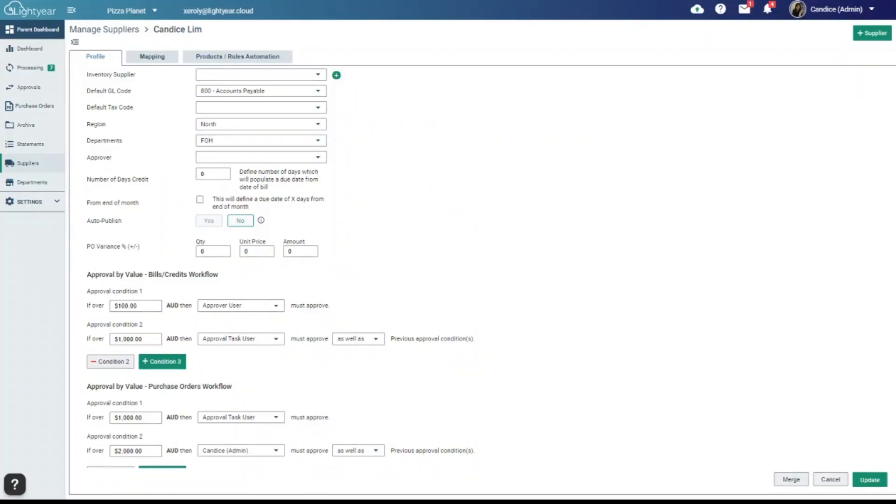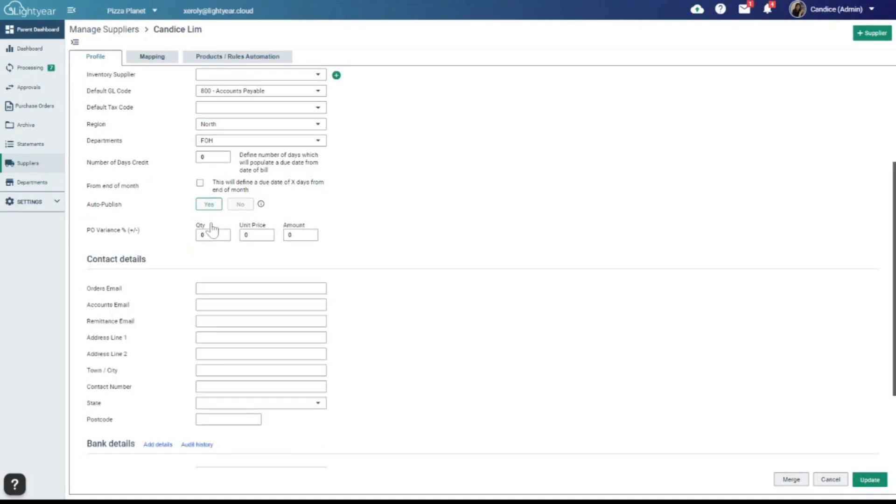With the new enhanced integrations, you'll have access to auto publish. This is essentially zero touch approvals. By activating this setting, you'll bypass the need for approvals, and it will automatically publish your bills and credit notes to your accounting software even faster. We'll then store your bills in the archive as usual.